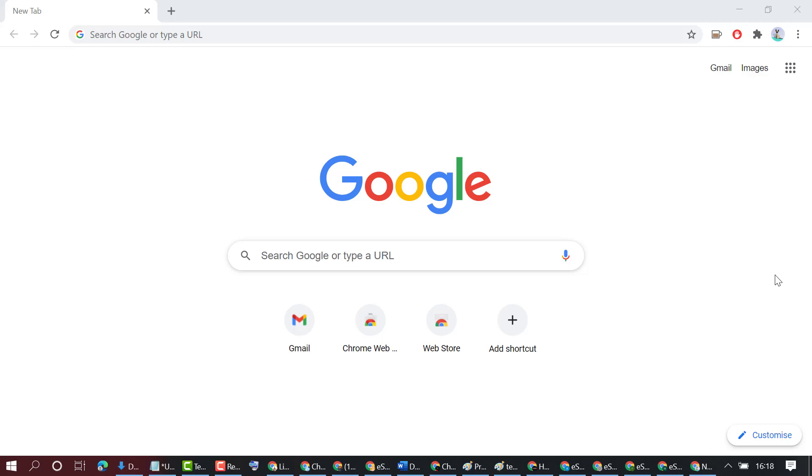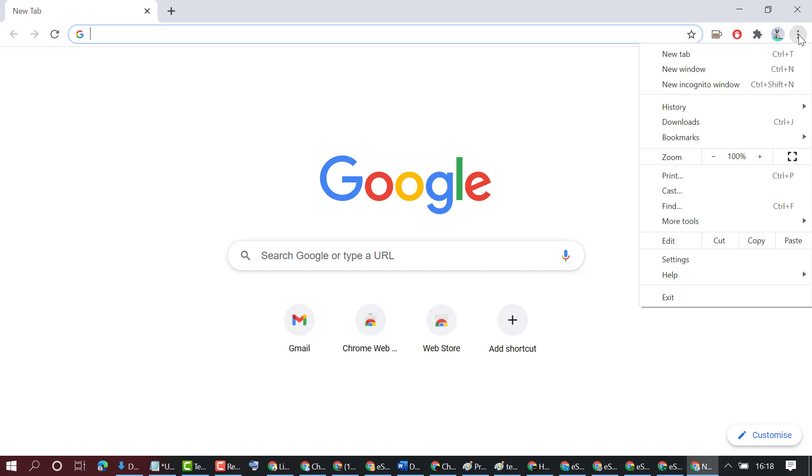In this video, I'm going to show you how to clear cache on your Chrome browser. So firstly, open Chrome browser, then click on these three dots.